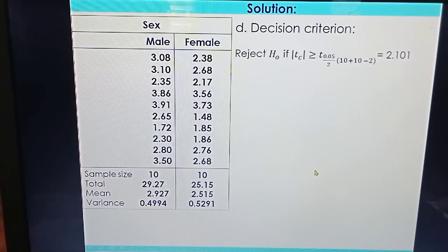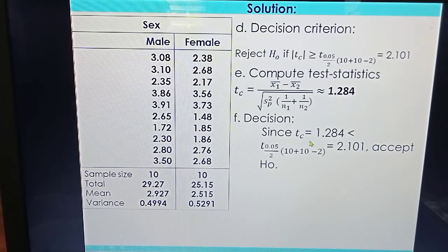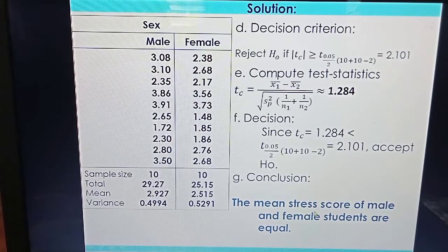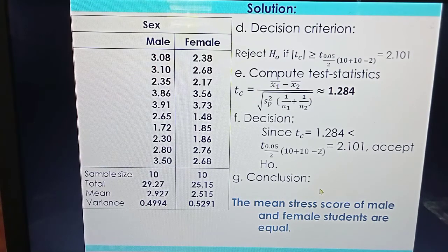Finally, we compare T computed to the critical value. Since T computed of 1.284 is less than the critical value of 2.101, we cannot reject H0 — we accept H0. Our conclusion is that the mean stress scores of male and female students are equal. The stress level of male and female students did not significantly differ; gender does not appear to vary the stress level of the students.